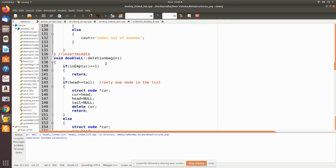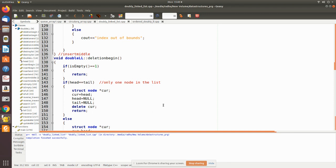We call this function 'delete begin' so that the first node is deleted. First we check whether the doubly linked list has any node or is empty by executing the 'is empty' function. Then we check whether there is only one node, in which case we make both head and tail null, because after removal of the only node the doubly linked list becomes empty.